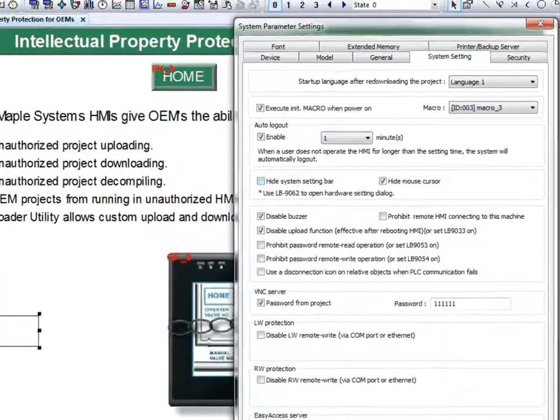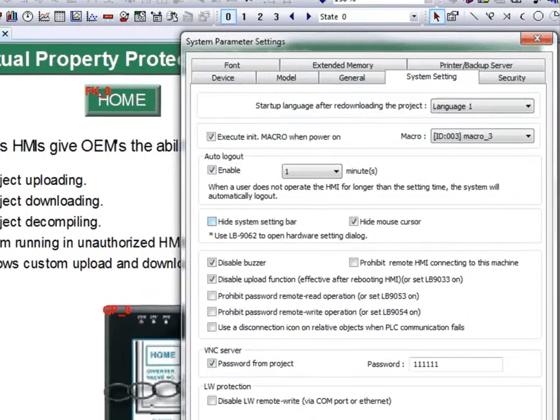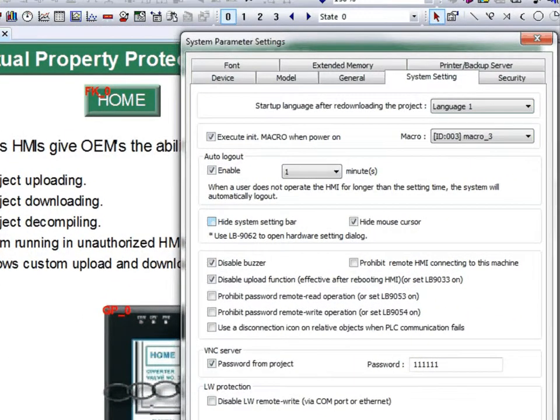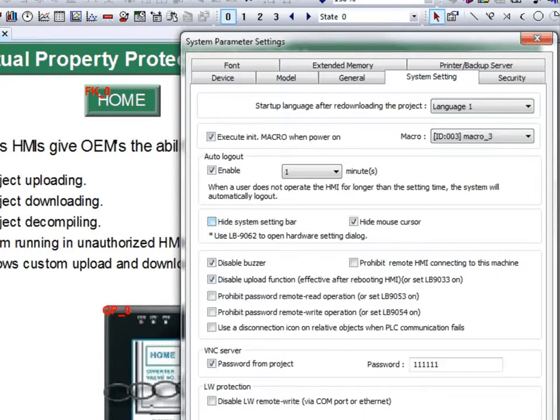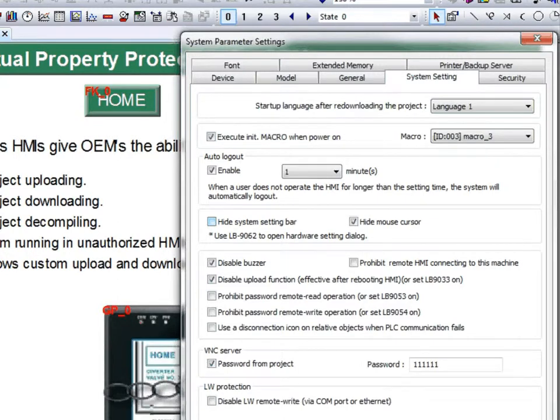The hide system setting bar option will hide the system setting button on the HMI, keeping the user out of the HMI's settings menu. Once this checkbox is checked and the project is downloaded to the HMI, the only way to turn the system setting button back on is to uncheck this box and re-download the project.